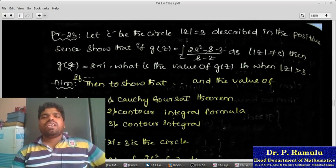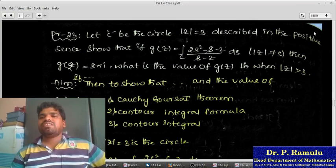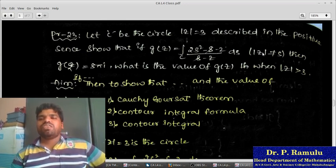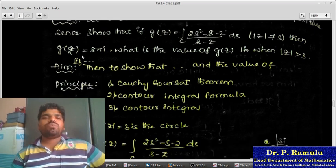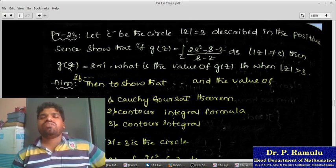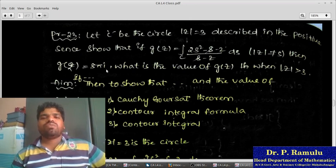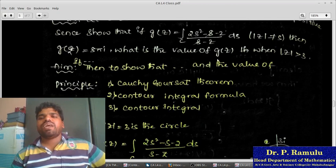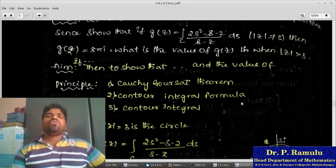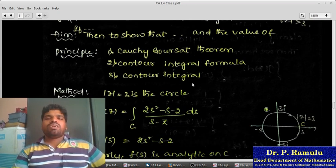Problem 23: Let C be the circle |z|=3 described in the positive sense. Given g(z) = ∫_C [(2s²−s−2)/(s−z)] ds for z not on C, show that g(2)=8πi, and find the value of g(z) when |z|>3. Principles used: Cauchy-Goursat theorem, contour integral formula, and Cauchy integral formula.